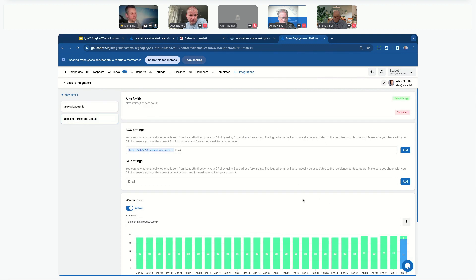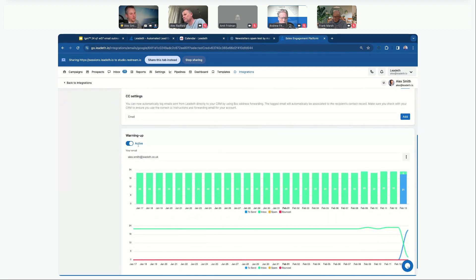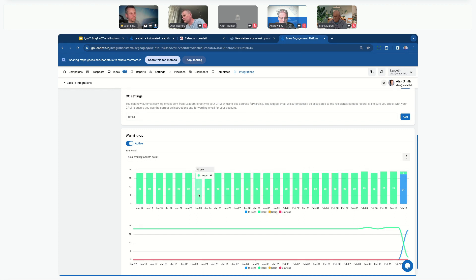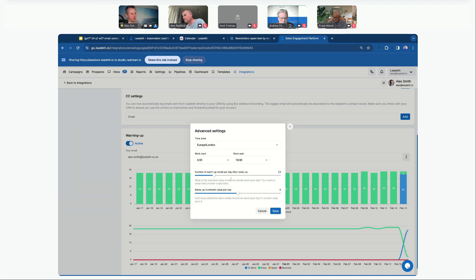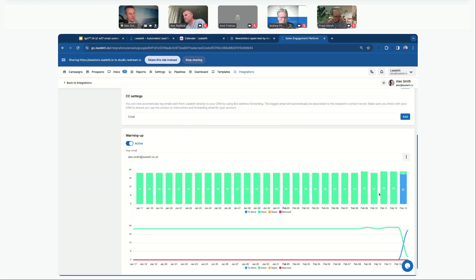I've set up my main leadeth.io account and also alex.smith at leadeth.co.uk. What we're looking at here is the warm-up process — we're pushing out around 20-odd emails every single day to make sure emails are not going into spam or being bounced. For the last month it's been consistently doing that with no issues. If I suddenly see red ones creep up showing bounced emails, I can come into the software settings and ramp up, especially before a cold email campaign.